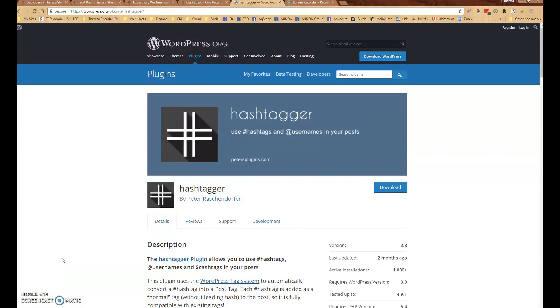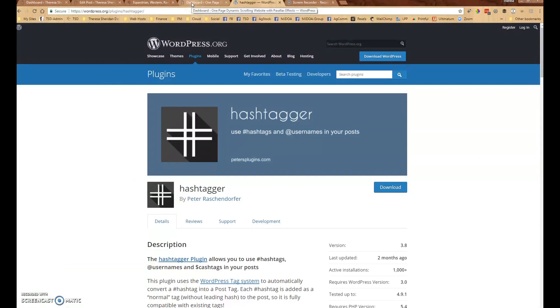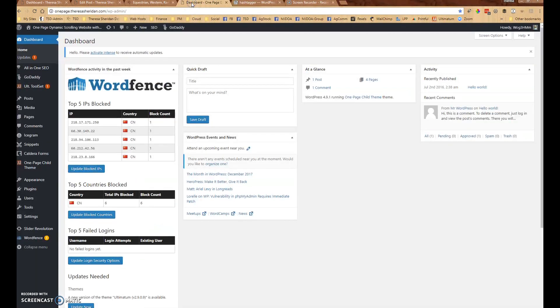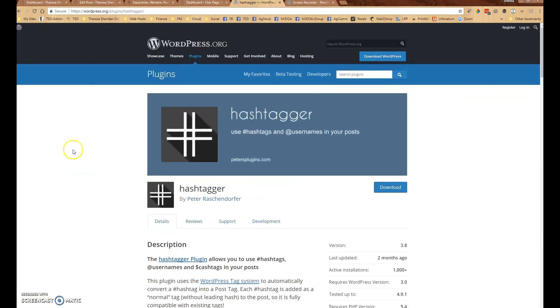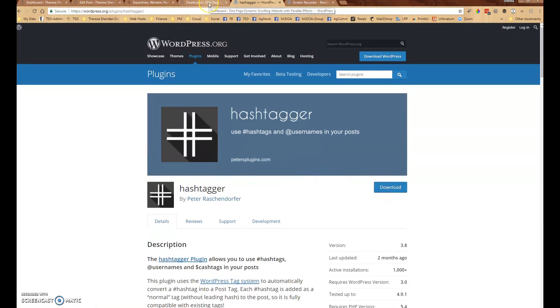So the first thing you're going to do is go to your website and install the Hashtagger plugin. You can also download it here from WordPress.org if you want and install the zip file that way, but this is a free plugin so it's available in the repository.